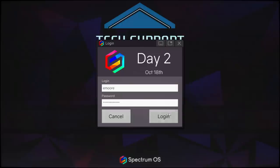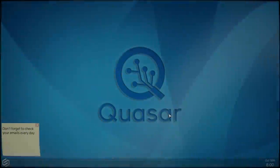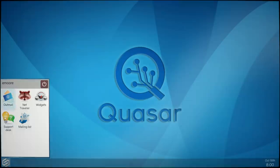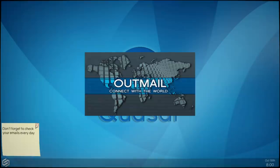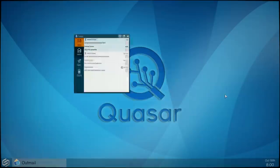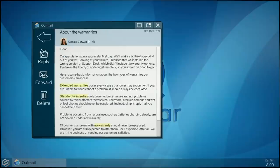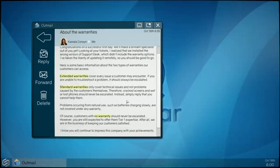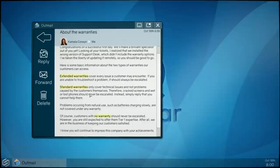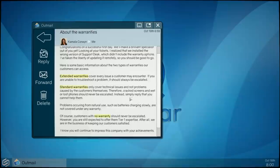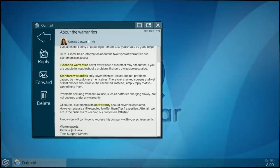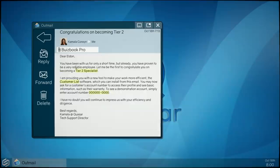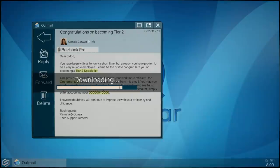Okay, let's carry on. Oh I wonder if that's deliberate maybe. Don't forget to check your emails every day, you should have. Uh-oh. Wrong version of the warranty options, extending warranties, a real issue. Right, this is very Papers Please. Yes it is. Of course, customers crack screens and wet or lost should never be escalated. Instead, simply reply you cannot help them, okay fine. Customers with no warranty should never be escalated. Okay fine.